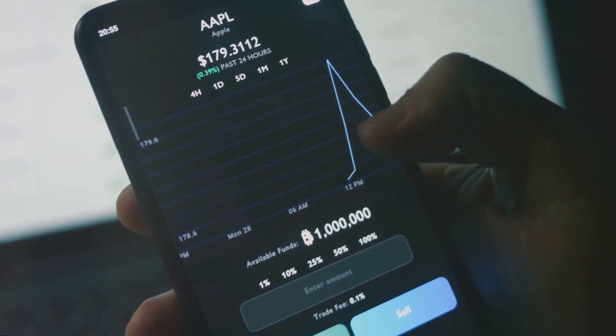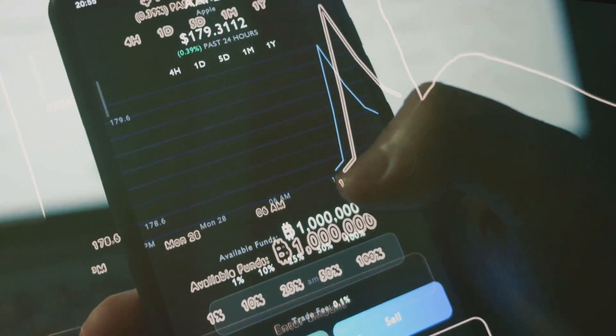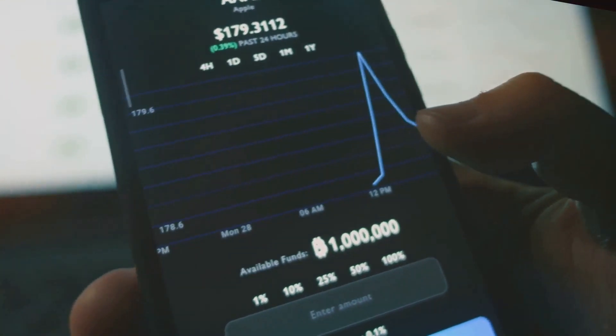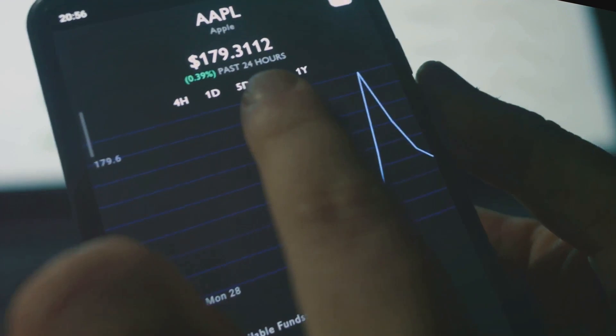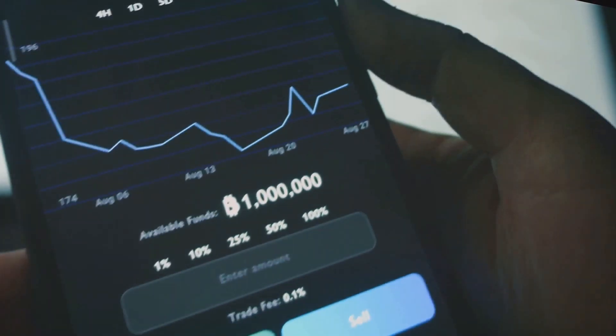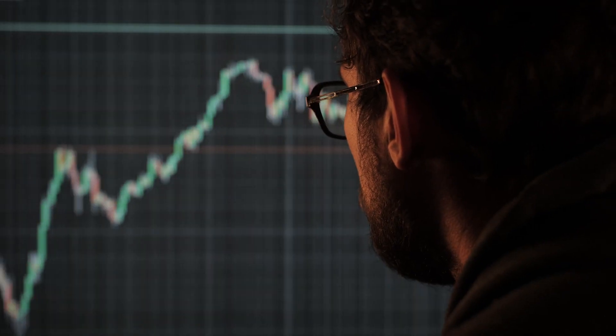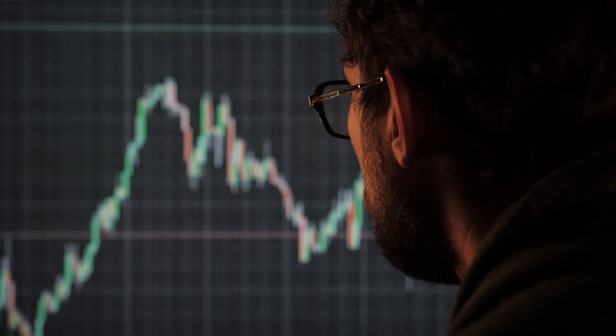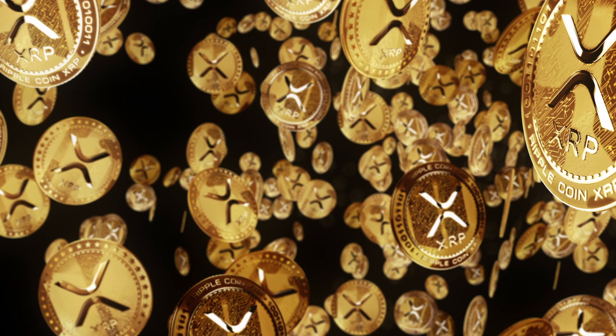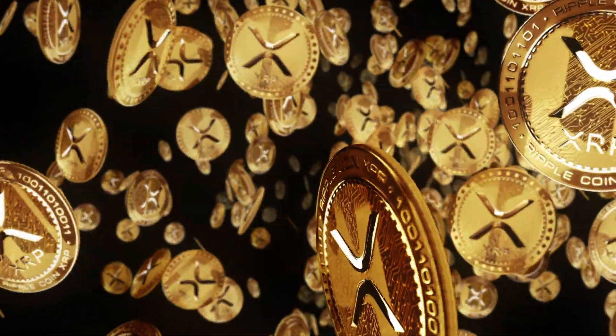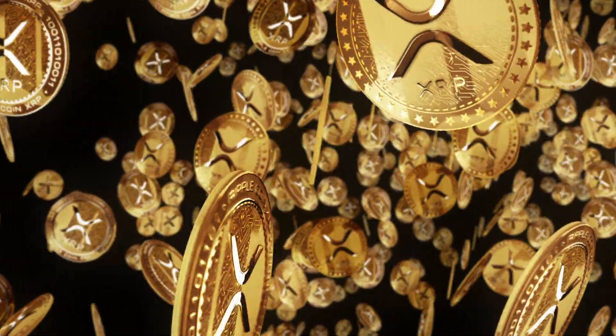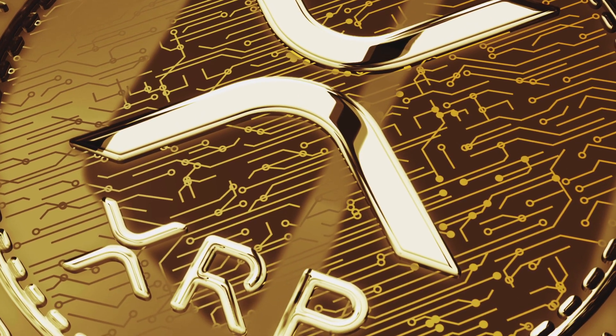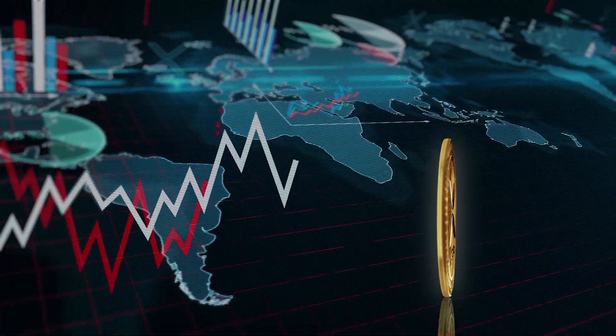We also demonstrated how to apply technical analysis to XRP trading. We guided you through various technical indicators and how they can provide valuable insights into the market. Finally, we talked about the risks of XRP trading. We cautioned you about the volatility of the cryptocurrency market and underscored the importance of risk management. And there you have it, a brief rundown of our exploration into the world of XRP trading.